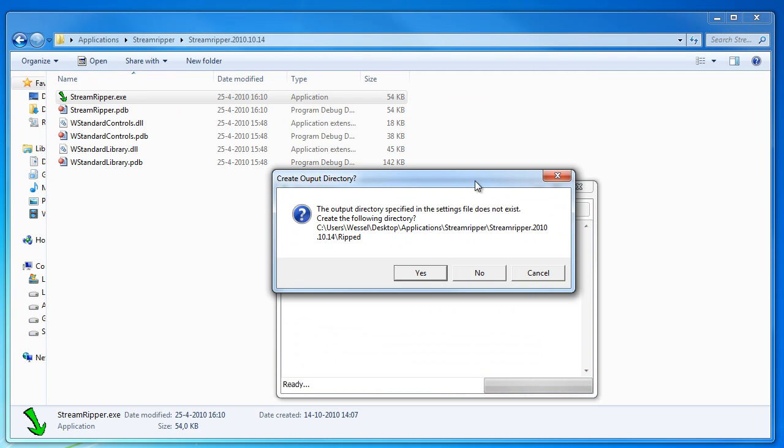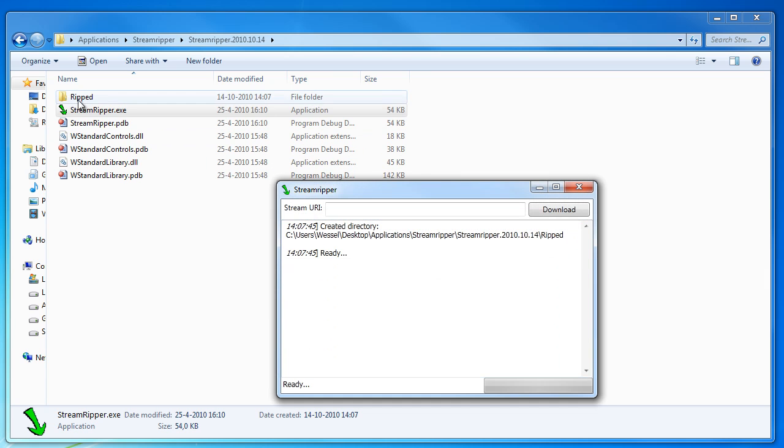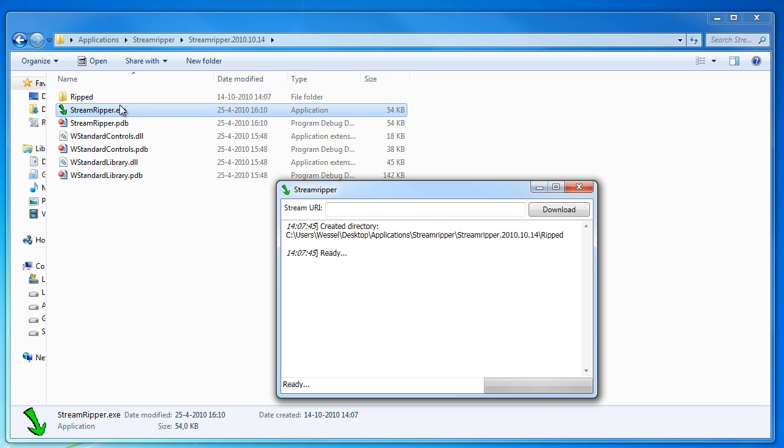It will first ask if it should create a new directory. This directory will be used to put all the mp3 files that you download from the radio stream. So I'll click yes and you see here it makes a new directory which is called ripped.